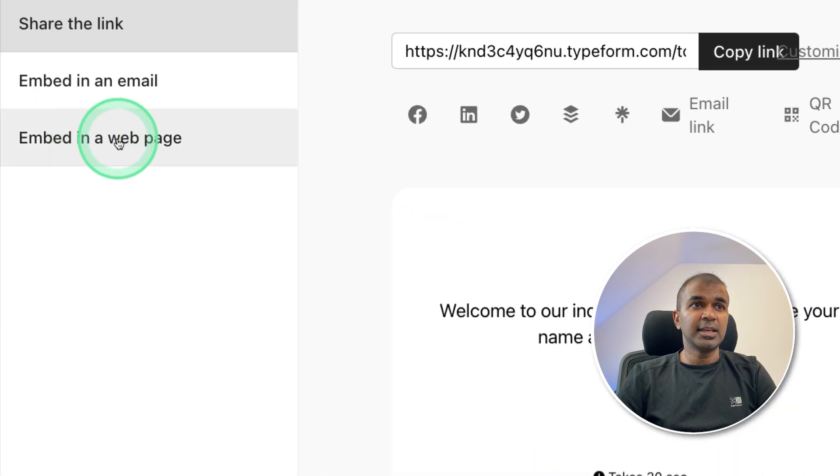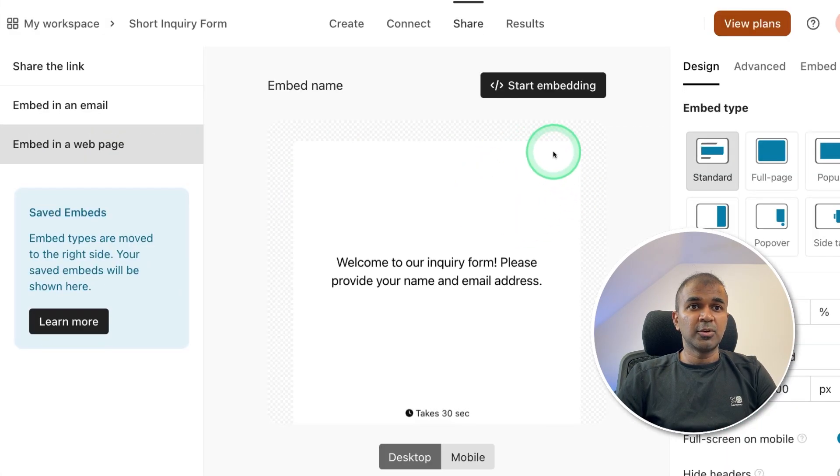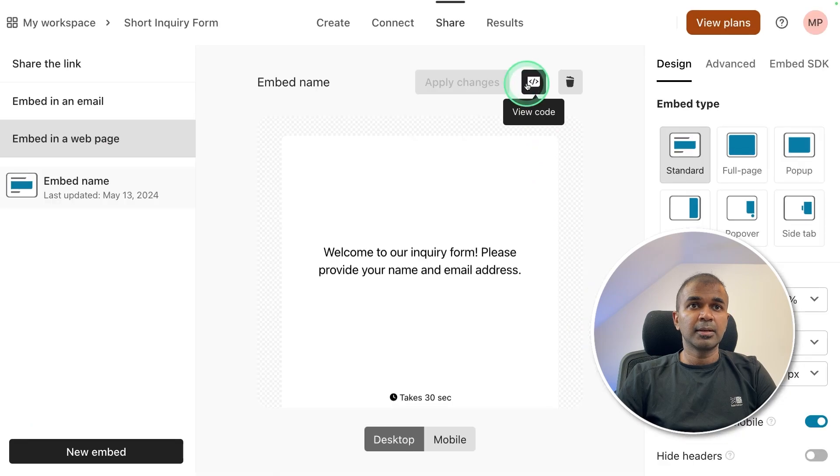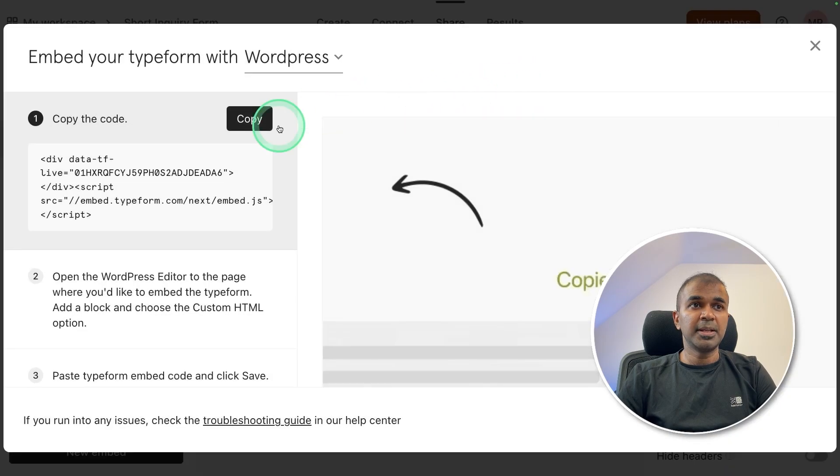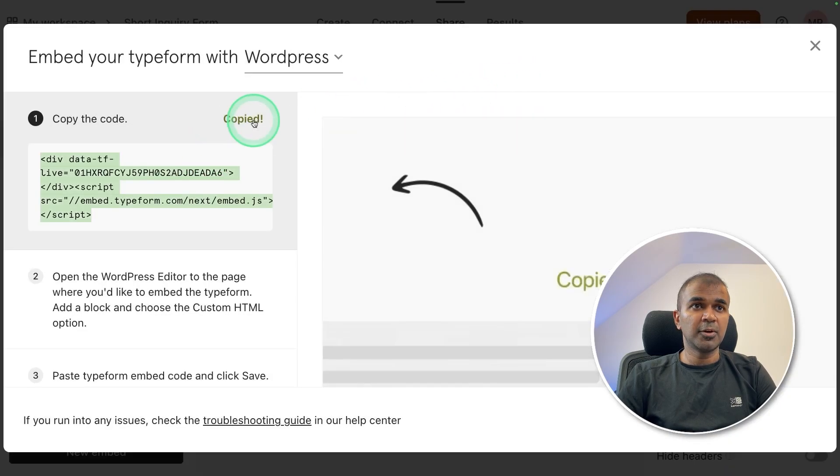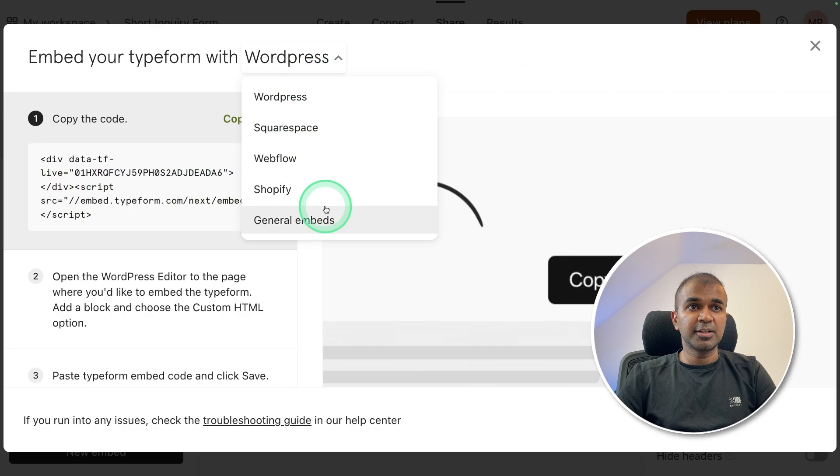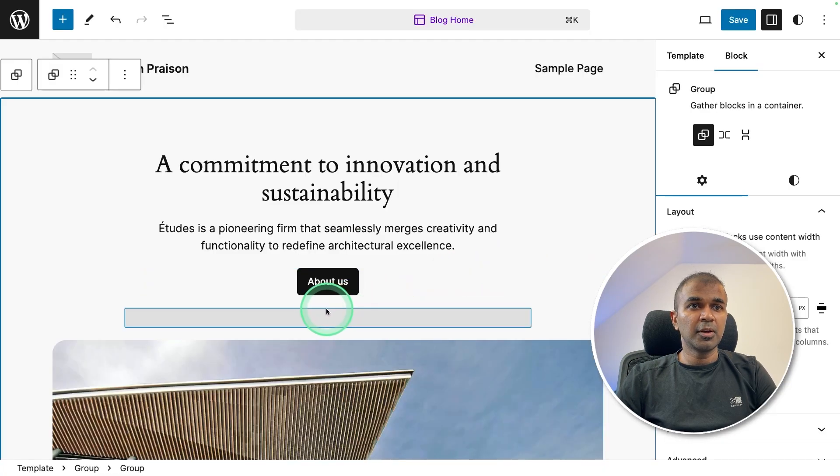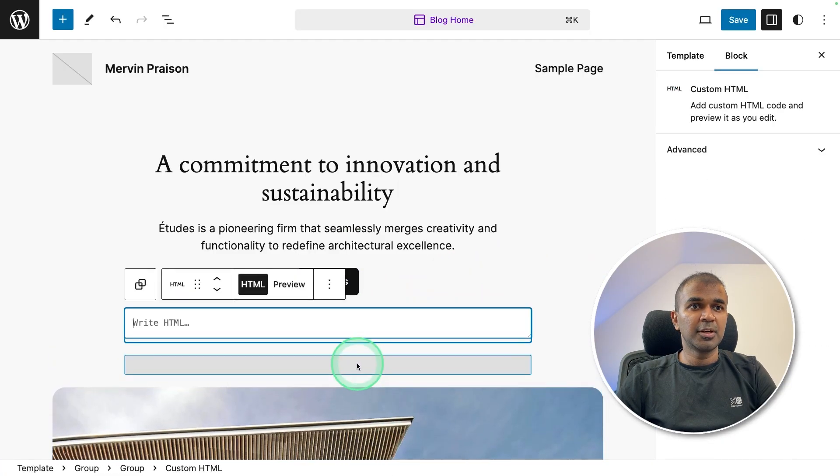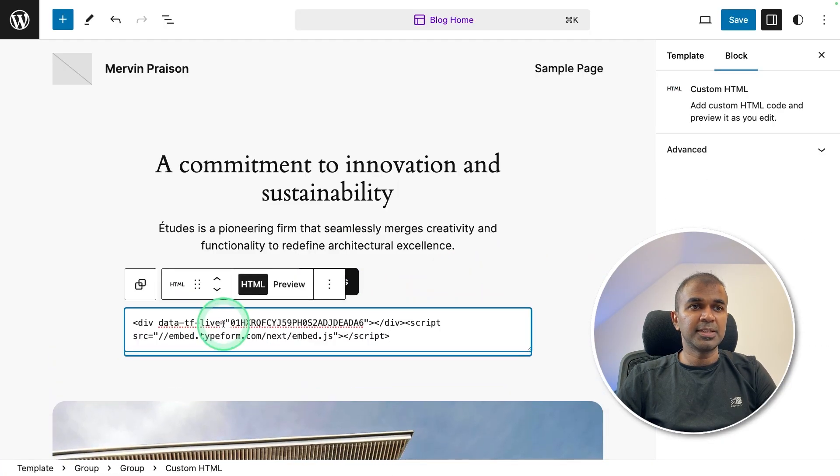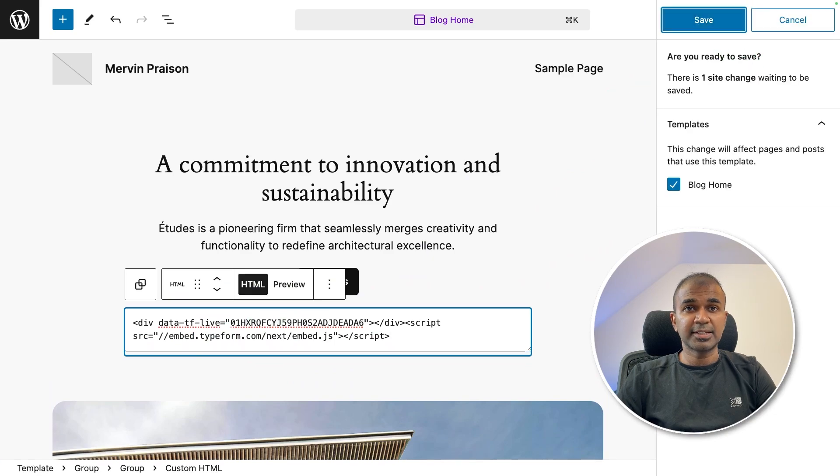And then on the left hand side, you can see embed in a web page, click on that. And then your code is ready. Click Start embedding. Now I'm going to copy the embed code for various websites, you can integrate differently. So here I'm going to add a new block HTML code, and then pasting it here. And clicking Save. That's it.